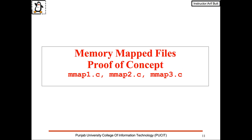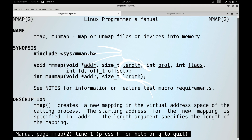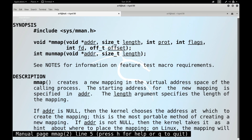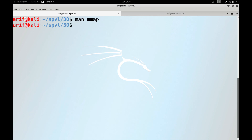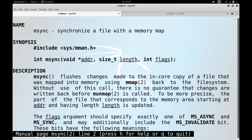Now let's move to the Linux terminal to see proof of these concepts. We can see the man pages for mmap used for mapping files and munmap used to unmap, as well as the man page for msync, which is used to synchronize our file with the memory-mapped region.